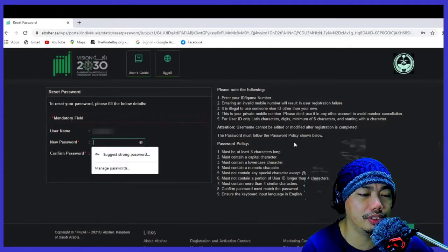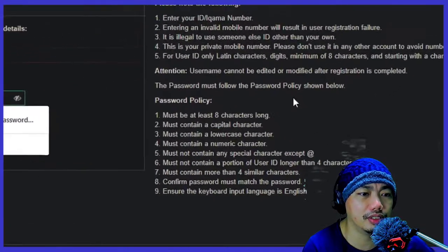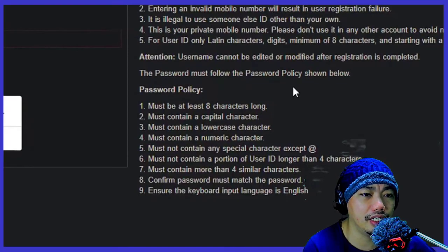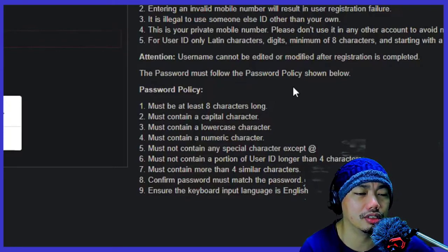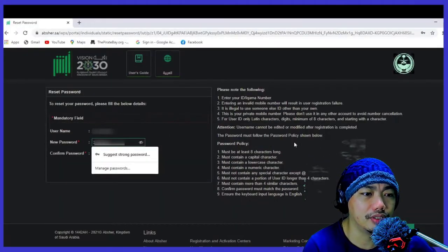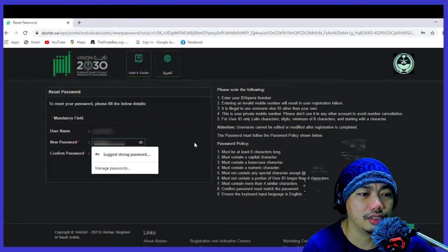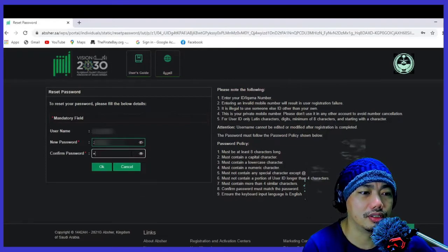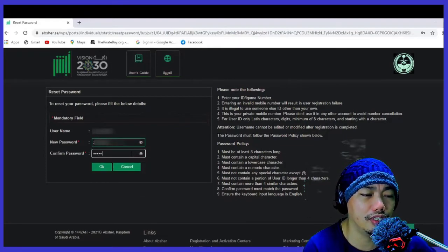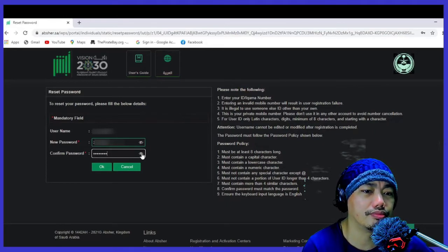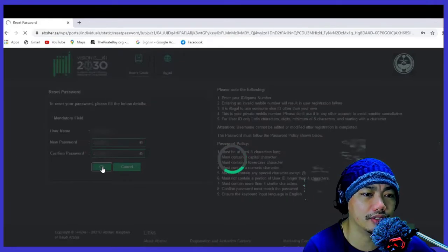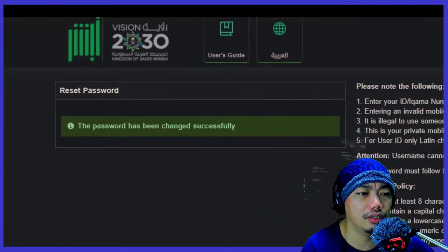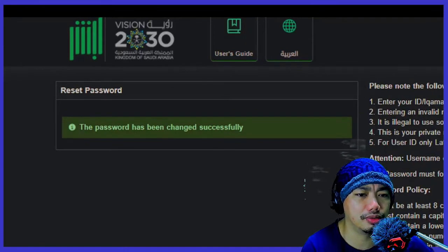Now you will be inputting your new password. Remember that the password is only eight characters long — anything exceeding eight characters will not be accepted. It must be only eight characters with a capital letter, a lowercase letter, and a number — a mix of letters and numbers. Press OK.